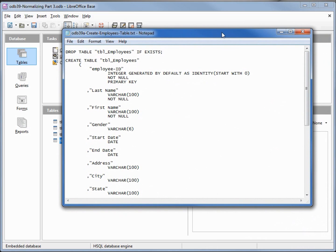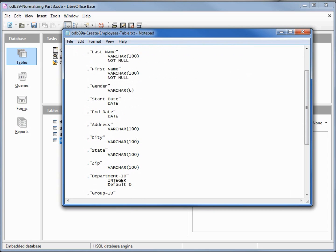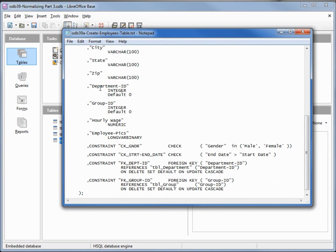I've got a query to create a new employee table — it's very similar to what we've already seen. We've got the DROP TABLE which will delete the table if it exists, and it doesn't because we renamed the old version. Then we're going to create our new table employees. Inside the parentheses we've got employee ID as a primary key not null, last name not null, gender, start date, end date — these look similar to what we have — until we get to department ID. This is now going to be an integer with a default value of 0, and the same for group ID. Then we've got hourly wage and employee picks, which are the same as before. Now we've got our constraints.